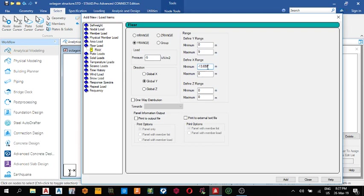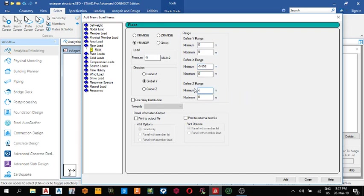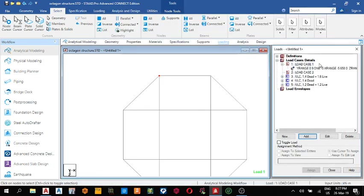The maximum is minus five point six five eight, and the maximum on x is zero. On the z-range, the minimum is minus 13.658 and the maximum is minus eight. It's a one-way distribution, so click one-way distribution, then add and close. You can see it here.